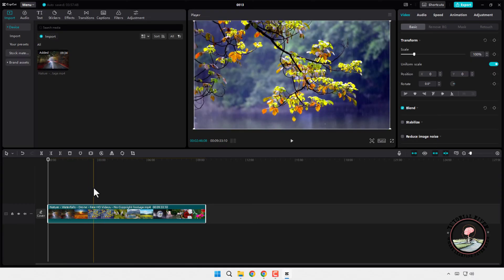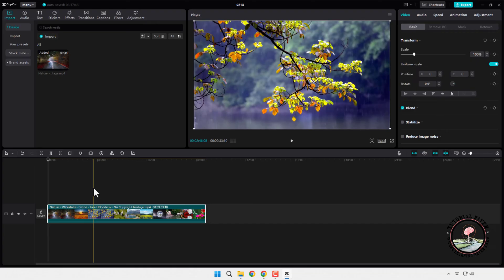And that's it. In just a few simple steps, you've learned how to import videos from YouTube into CapCut. Thanks for watching.